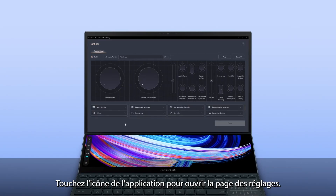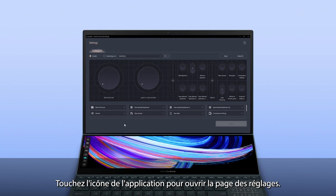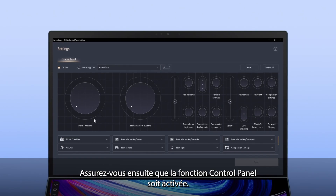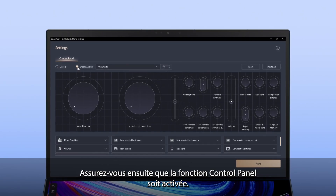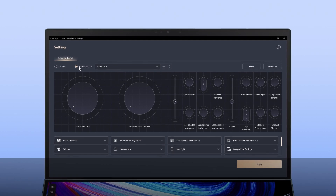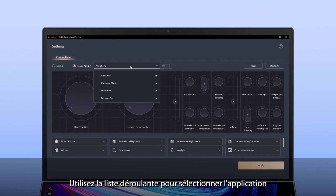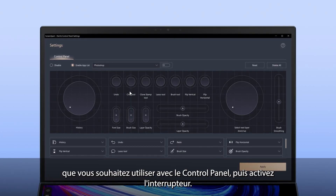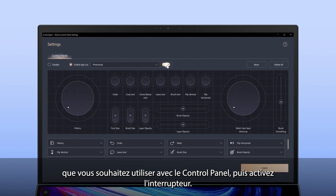Tap the app icon to open the settings page. Next, make sure that Control Panel function is turned on. Use the drop-down box to pick the app you want to use with Control Panel, then switch the toggle on.